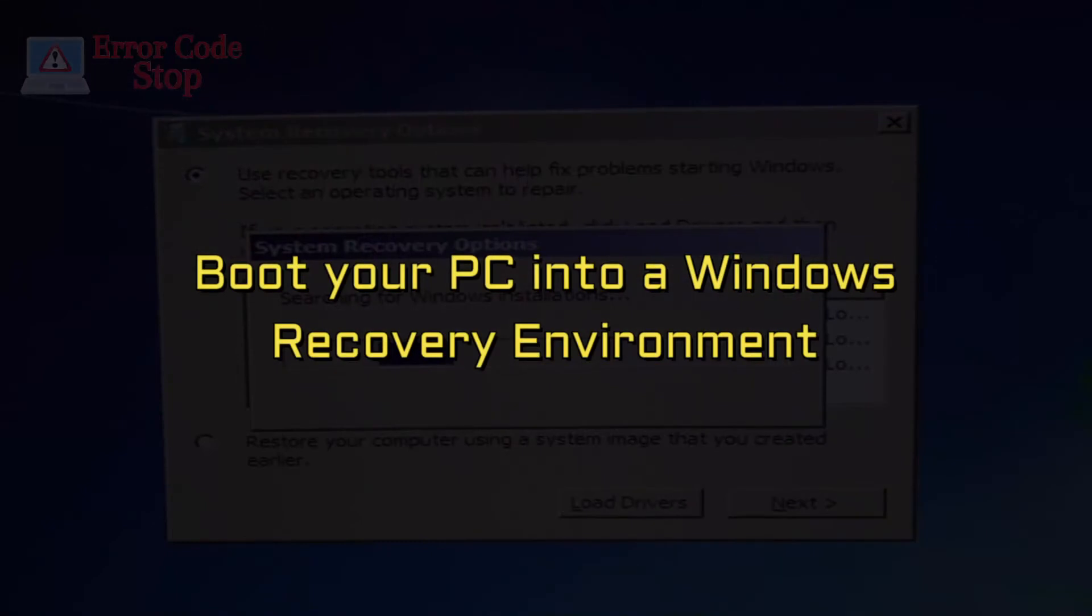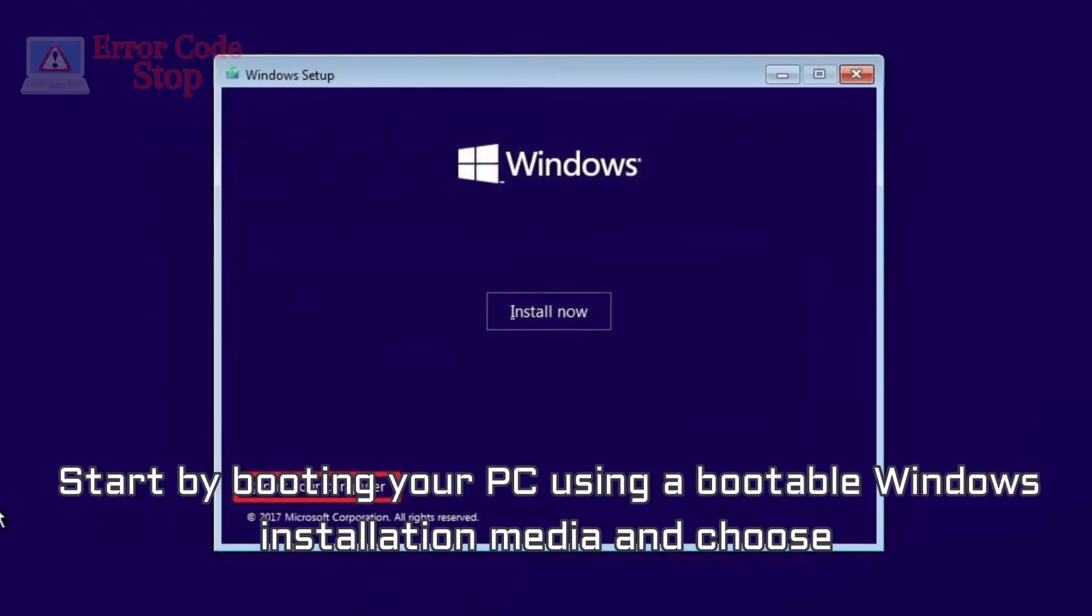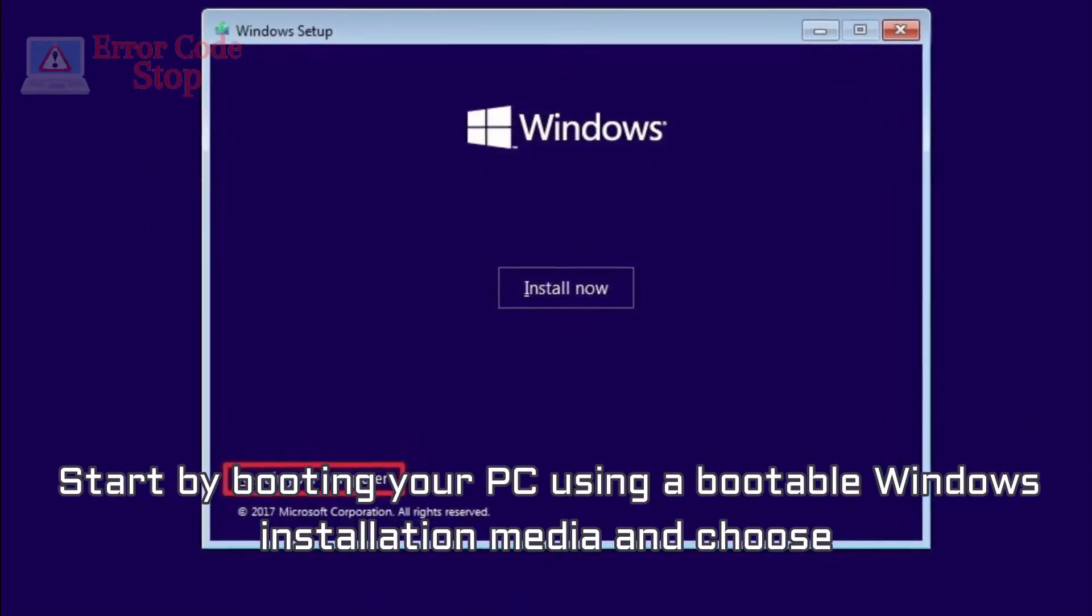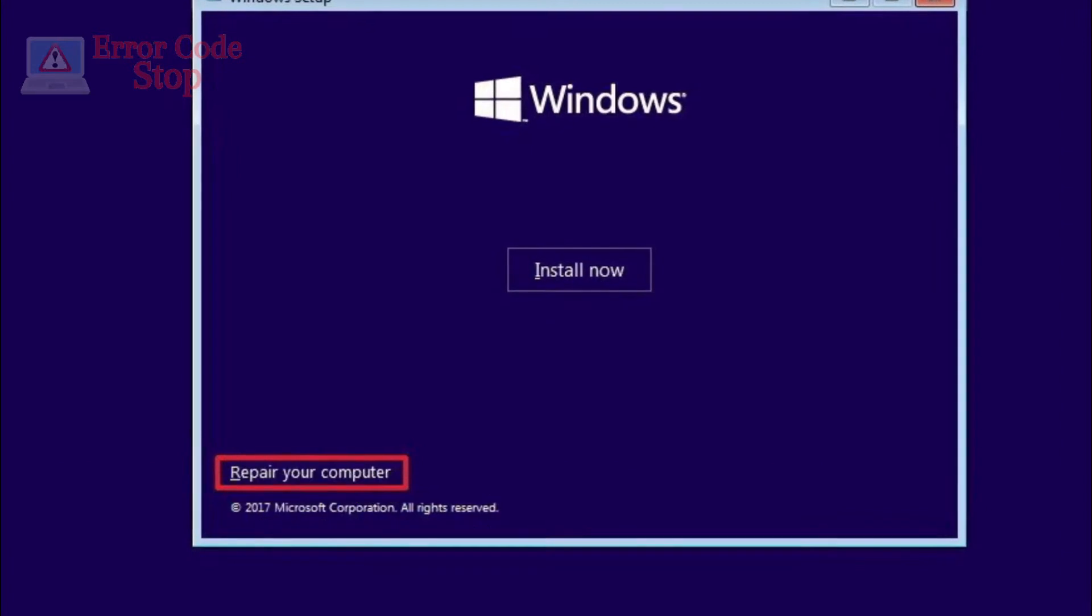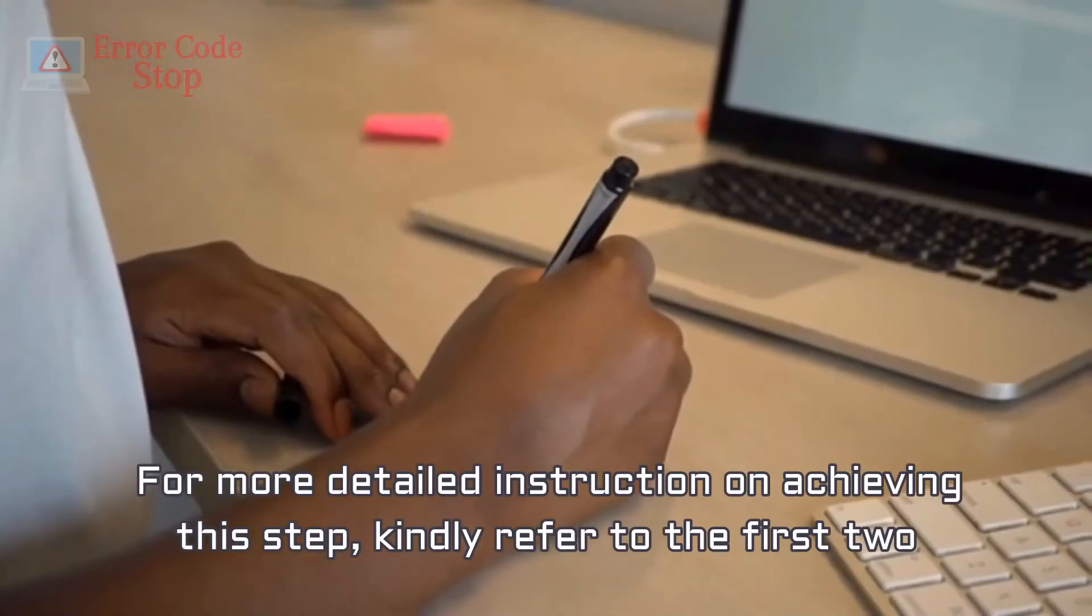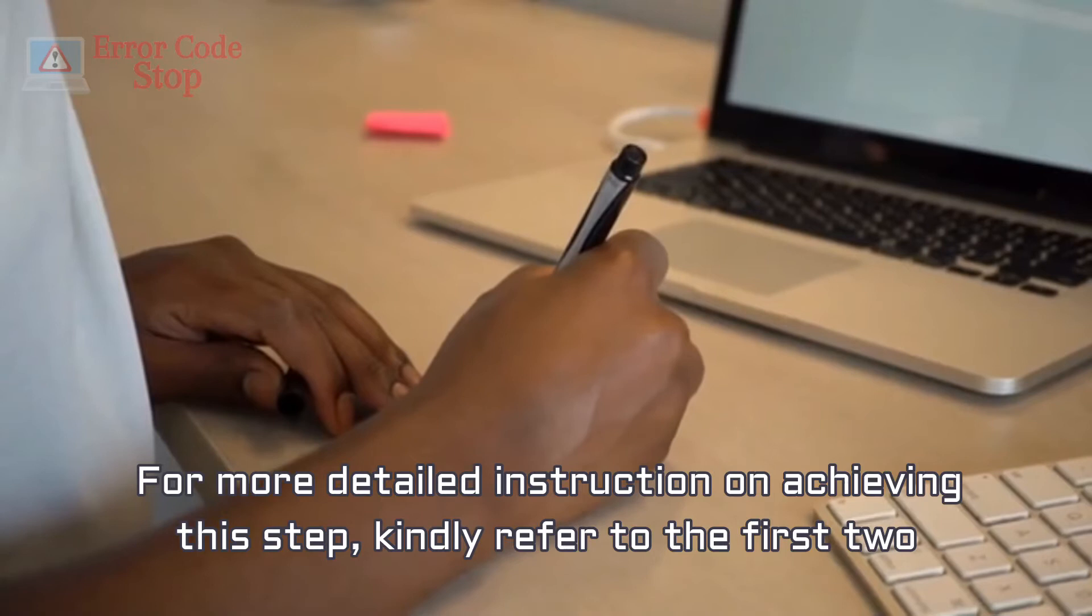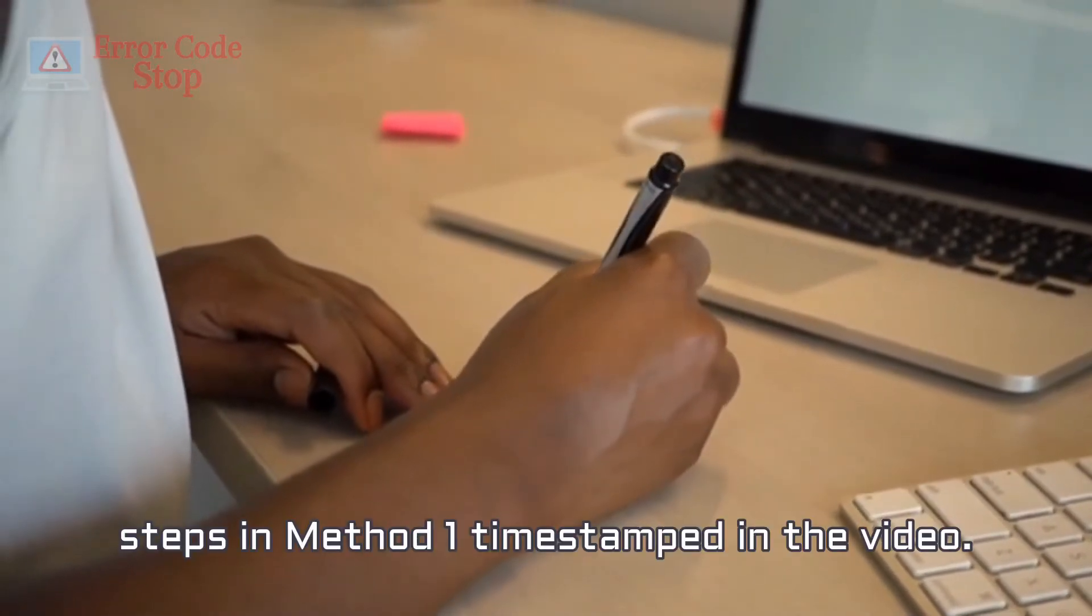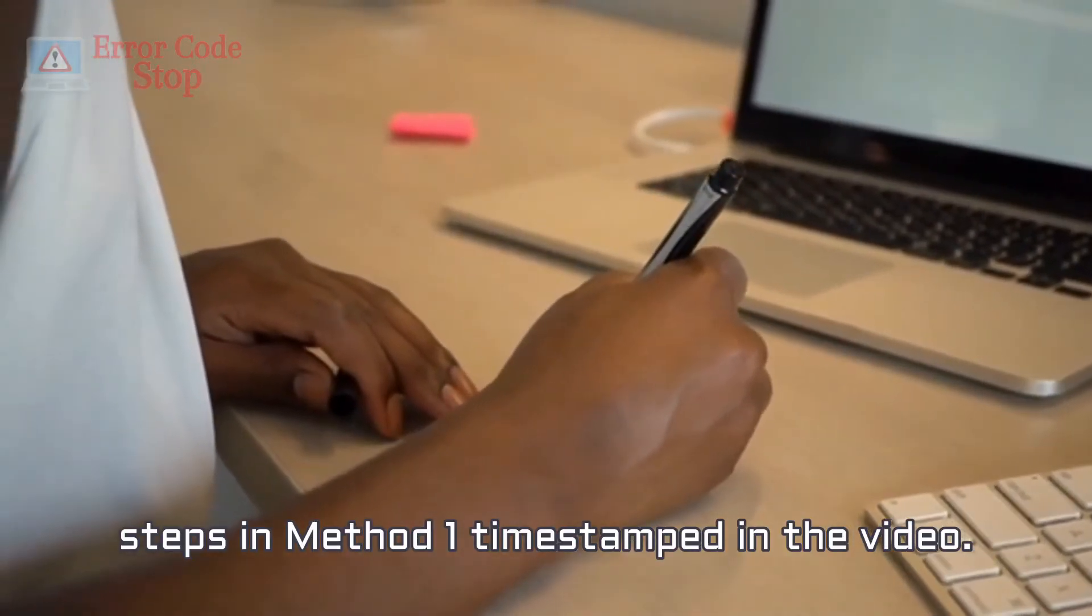Boot your PC into a Windows recovery environment. Start by booting your PC using a bootable Windows installation media and choose Repair your computer. For more detailed instruction on achieving this step, kindly refer to the first two steps in Method 1 time stamped in the video.